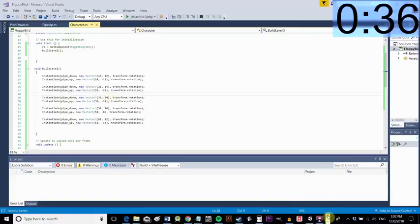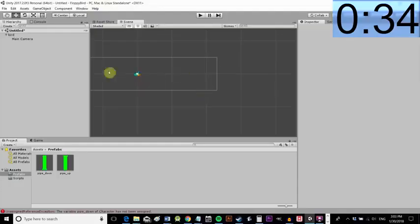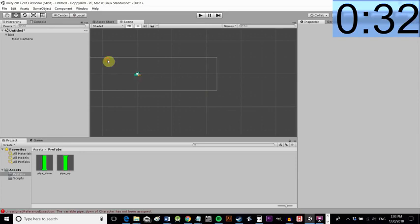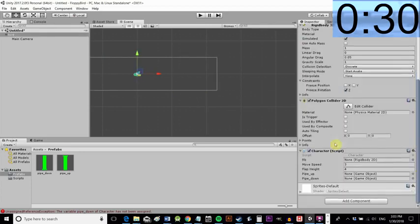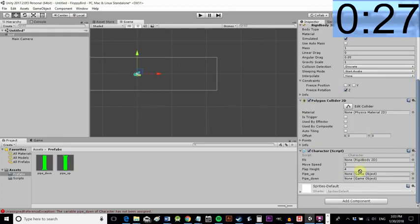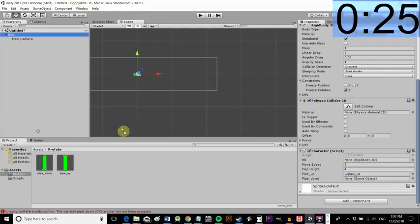But now when we press play because that's in the character script they're all going to be instantiated of course we need to add those public objects from the prefab it's very important you add from the prefab not from the scene.